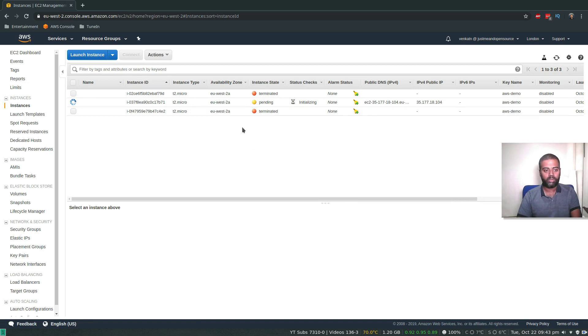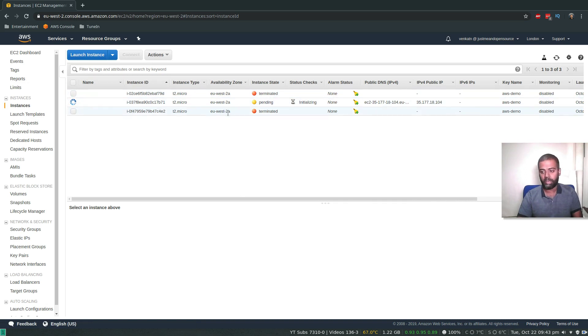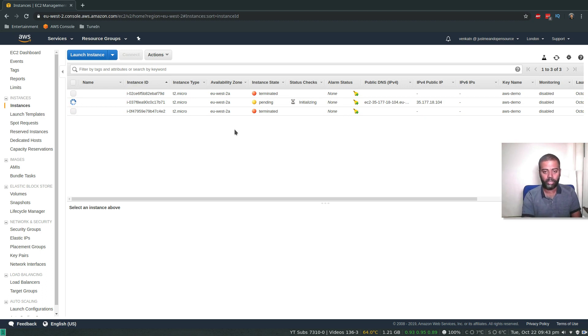That's the one that's getting initialized at the moment. These two instances are from my previous video. I'm going to give it a couple of minutes. I'm going to pause the video and come back when it's ready.